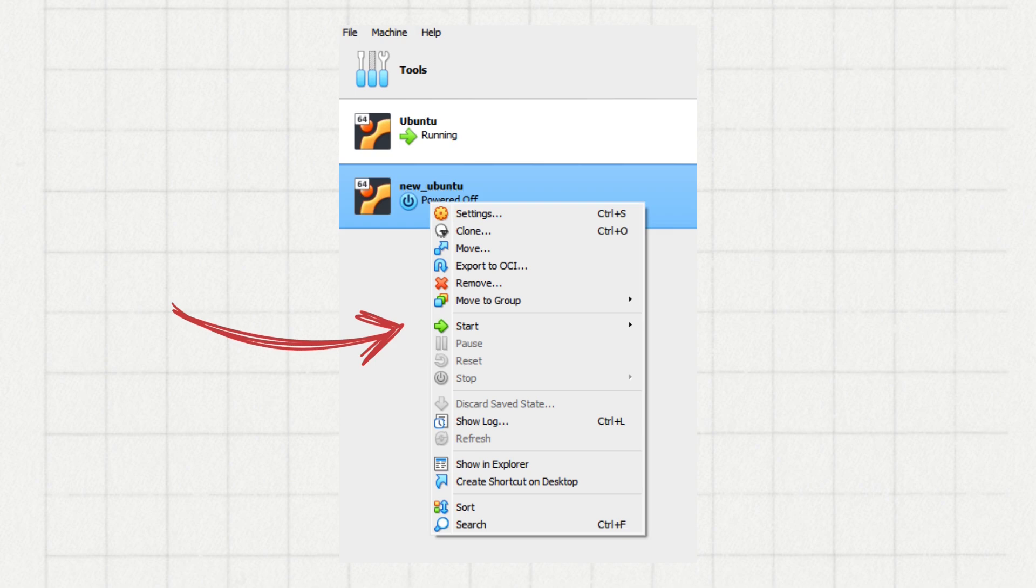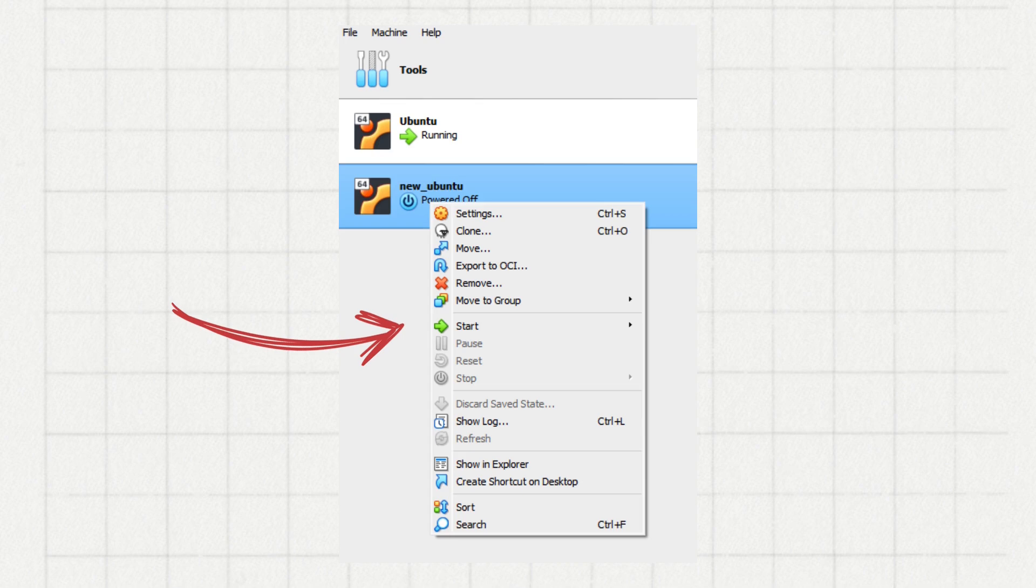Now it's time to start your virtual machine. Right-click your Ubuntu machine, click start and Ubuntu will boot from the ISO. Follow the on-screen instructions to install Ubuntu. Once the installation is complete, you can restart your virtual machine.